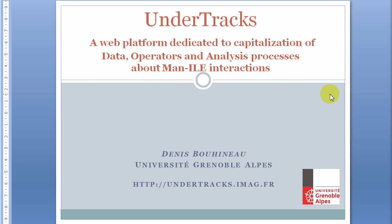Demonstration of UnderTracks, a web platform dedicated to capitalization of data, operators, and analysis processes about interaction between men and computer, particularly in the domain of learning environments. This demonstration will have a focus on data. A second demonstration will concern analysis processes, and a third one will show the benefit to have data, analysis processes, and operators linked together in the same environment.